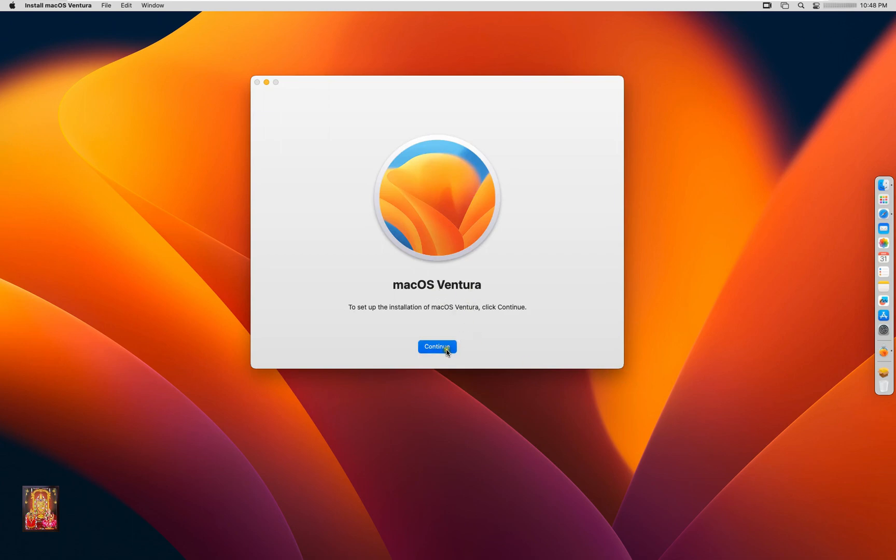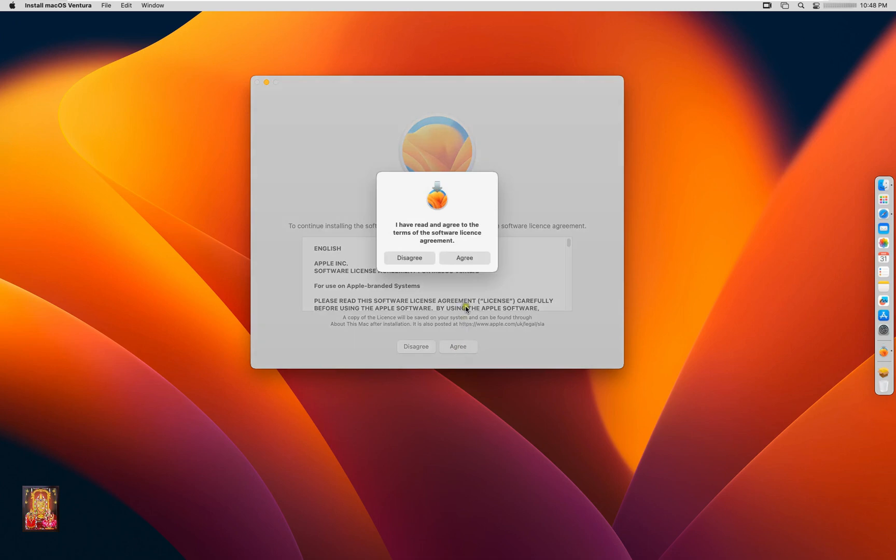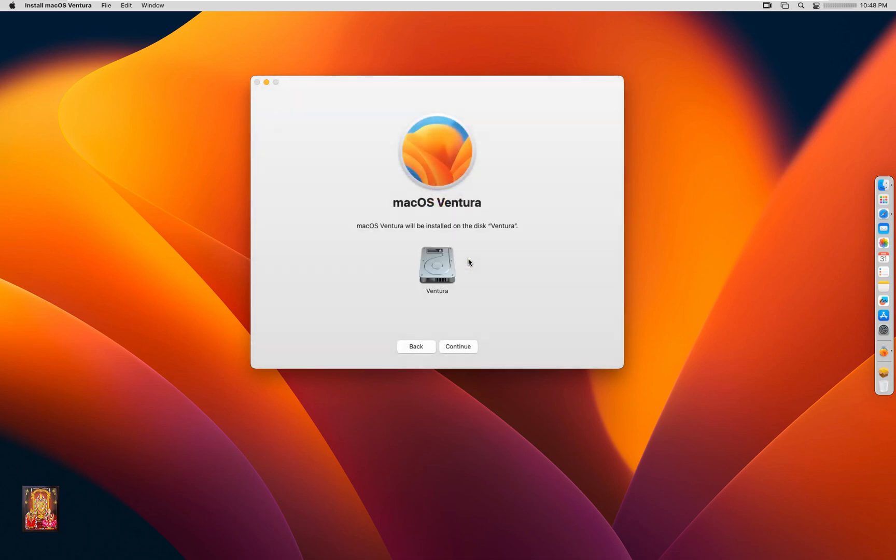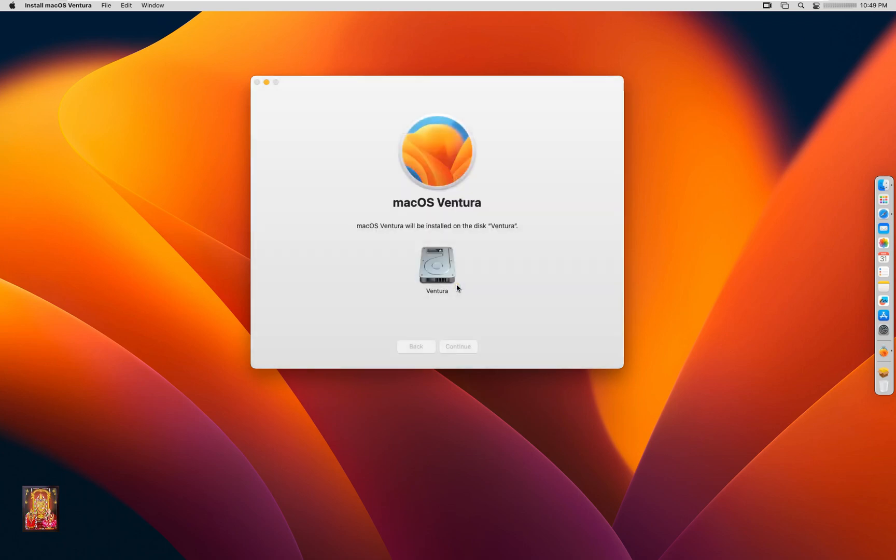Click Continue. Click I agree. Click I agree. Select Disk. Click Continue. Type Rohit user password. Click Unlock. Now the macOS updating has started.